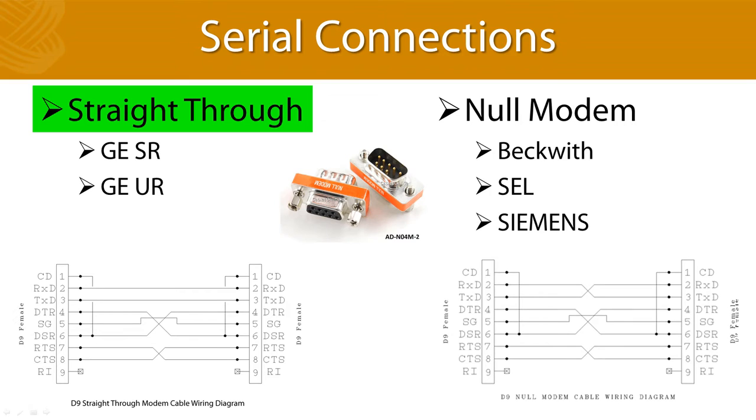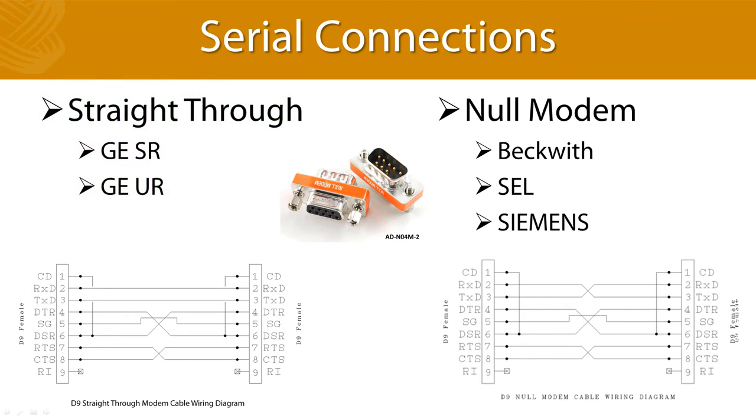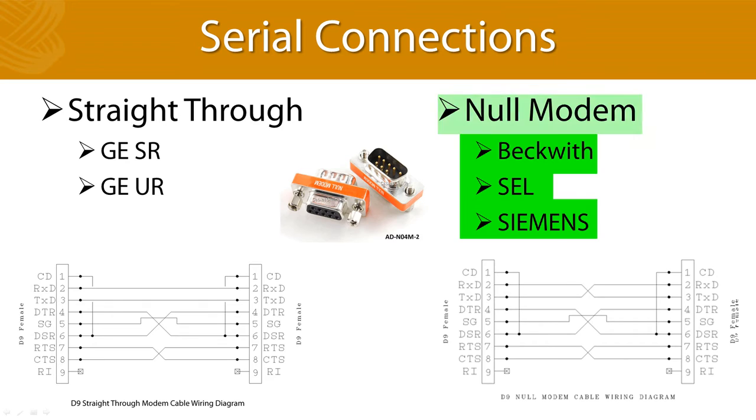You should know what kind of cable is required to communicate with your device. As a general rule, GE UR and GE SR relays use straight-through cables, and pretty much everyone else, including SEL, Beckwith, and Siemens, use null modem cables. This can get confusing because cables often don't have markings indicating what kind of cable they are. You're just supposed to know which cable you bought.